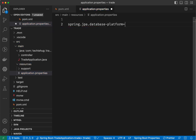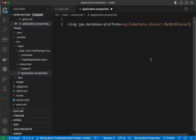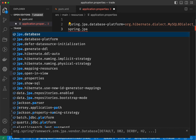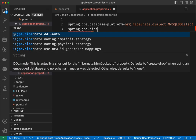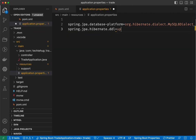The application.properties file is where we declare configuration information and initialization variables for the program. To begin, set the property spring.jpa.database-platform. Spring can connect to a variety of databases — MySQL, Elasticsearch, MongoDB, GraphQL, and more. Here we are saying the database platform is org.hibernate.dialect.MySQL8Dialect.